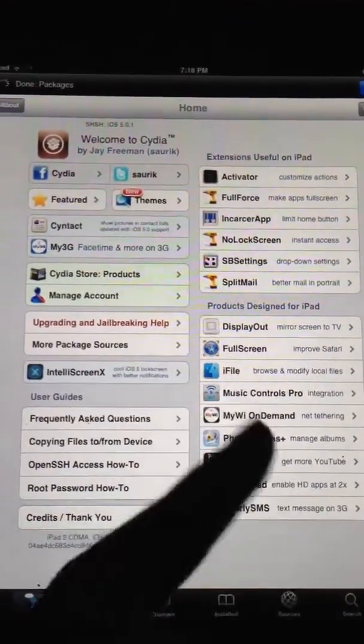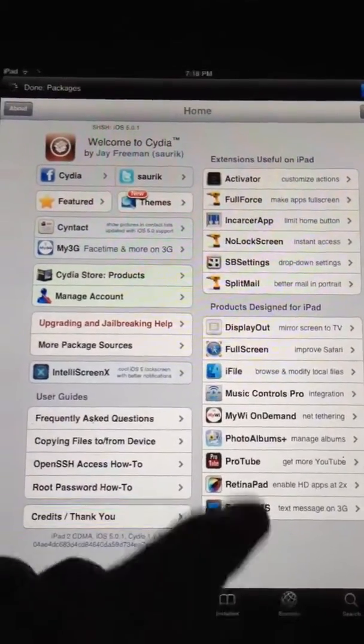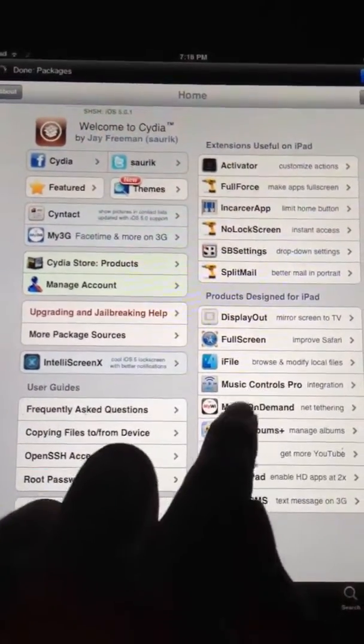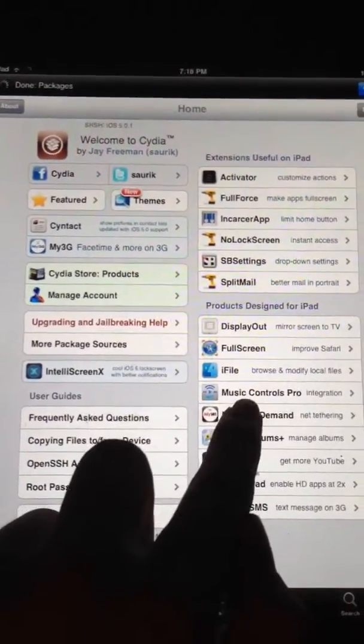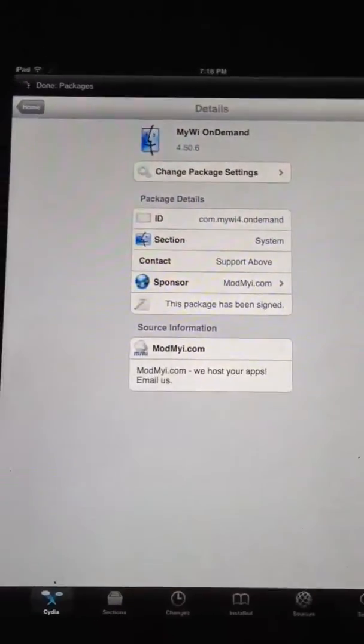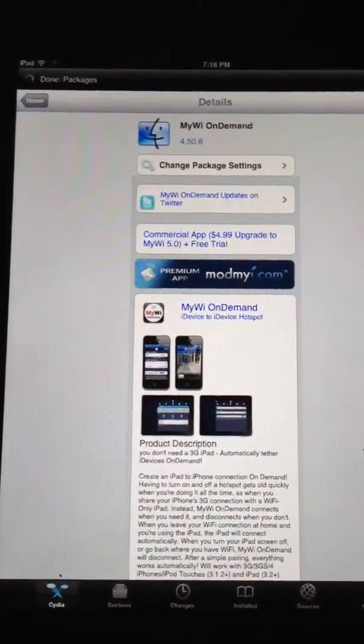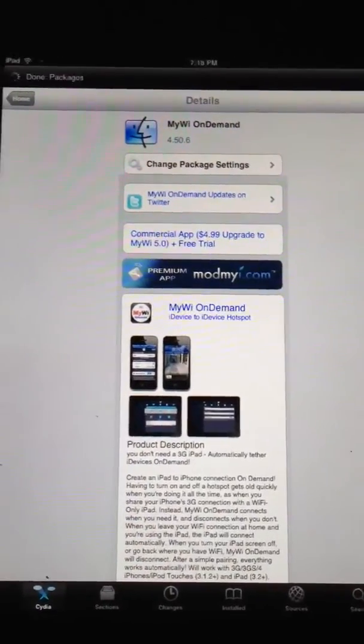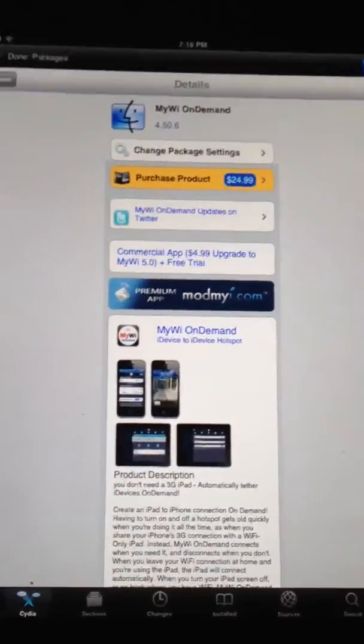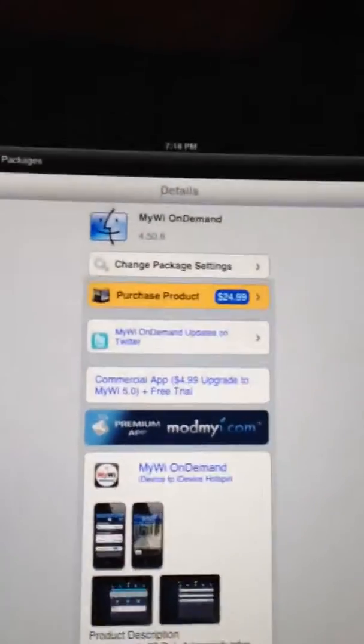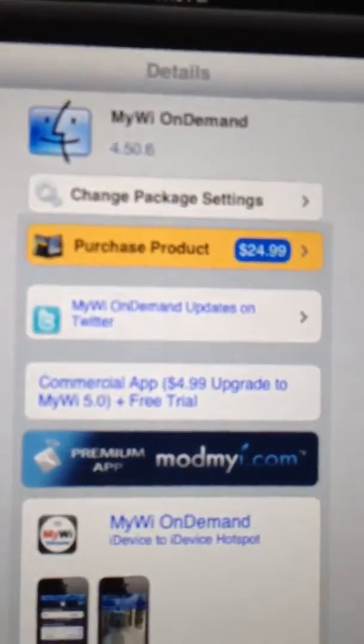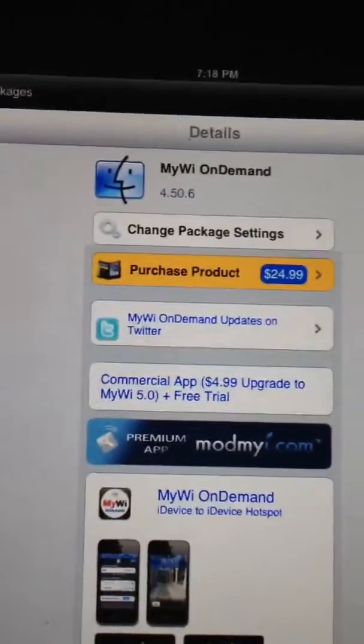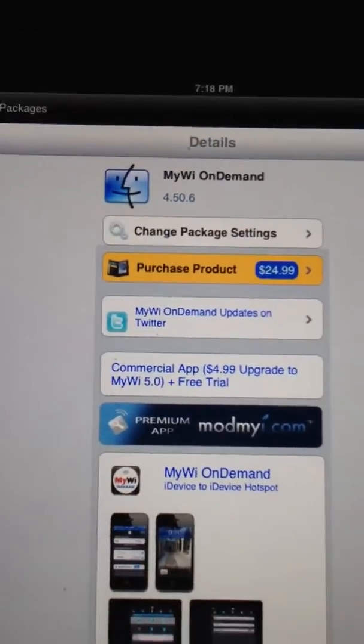But right now they don't have a crack for it on 5.0, so if we click on it right there, you'll see MyWi on Demand. And this app is about $25. I'll focus in there. $25.